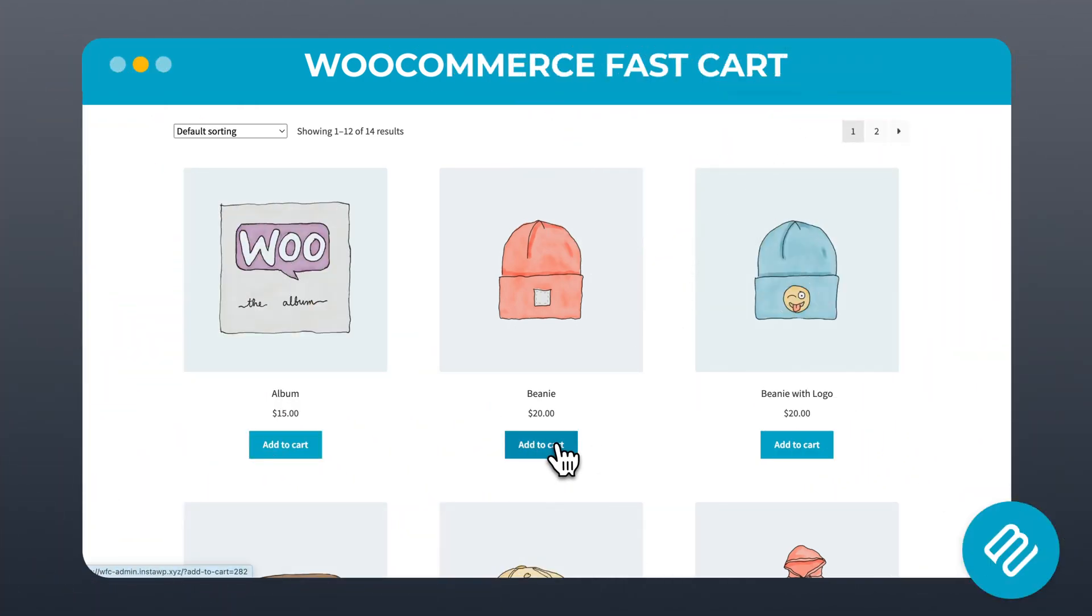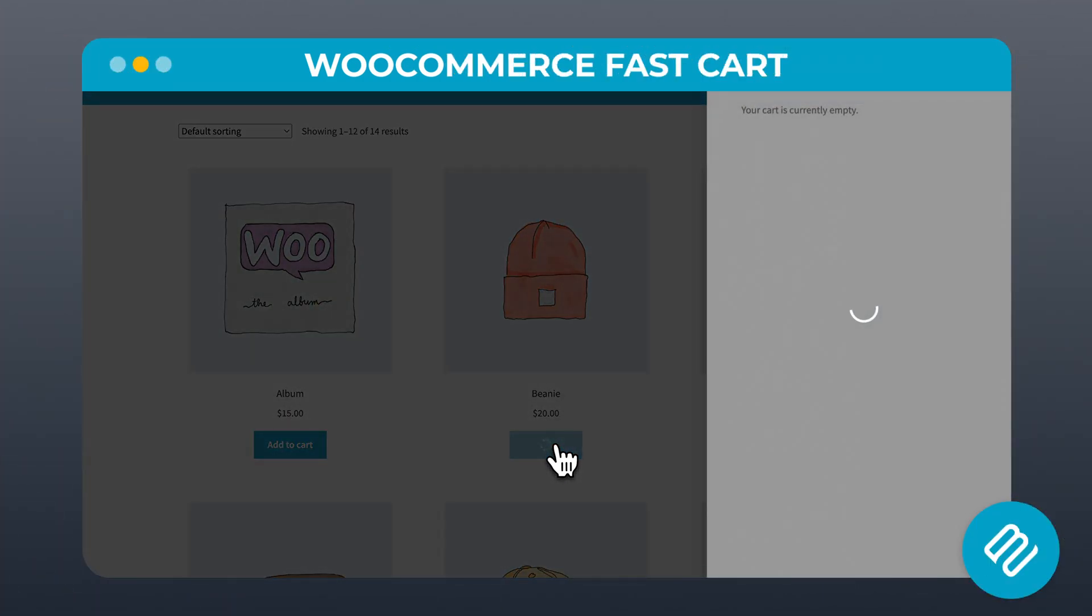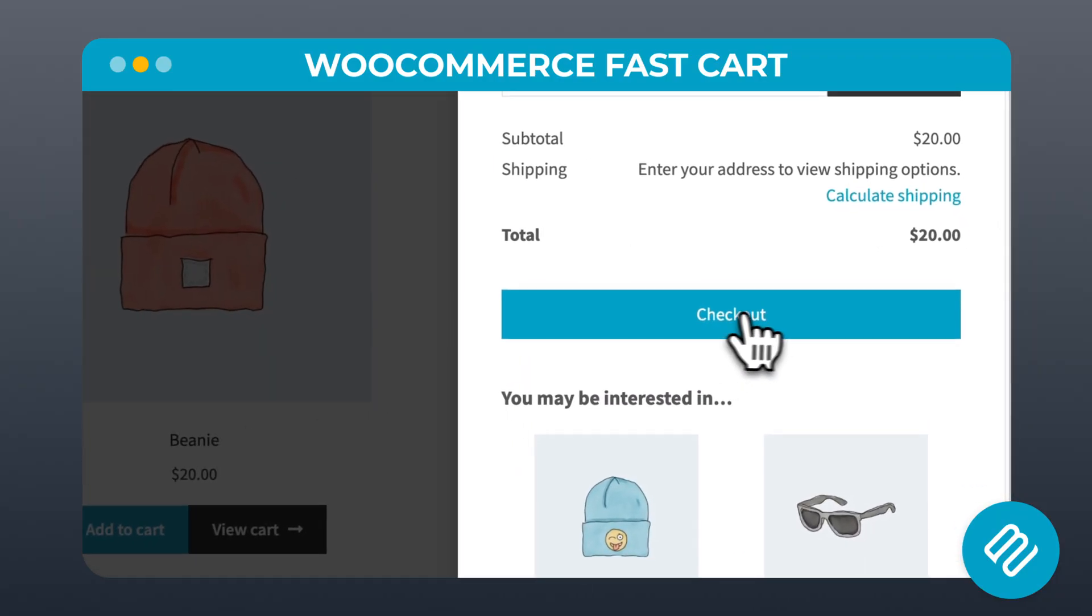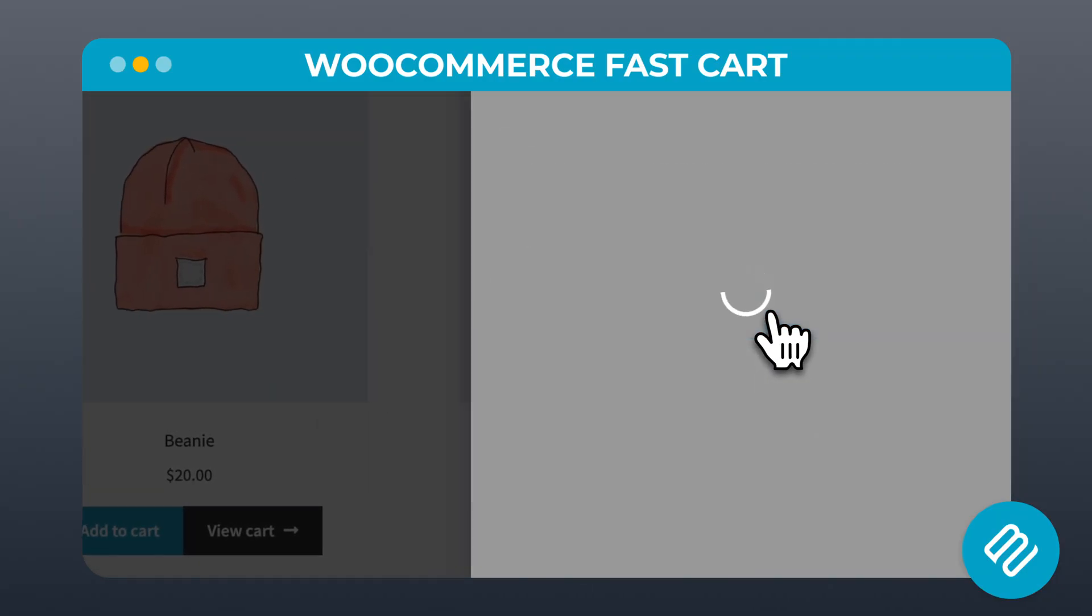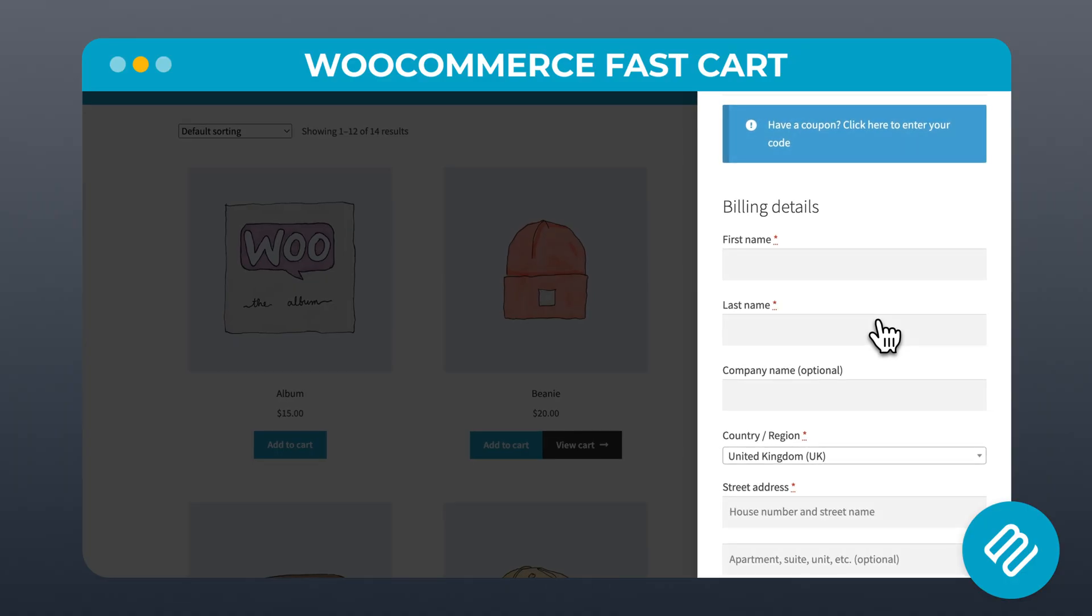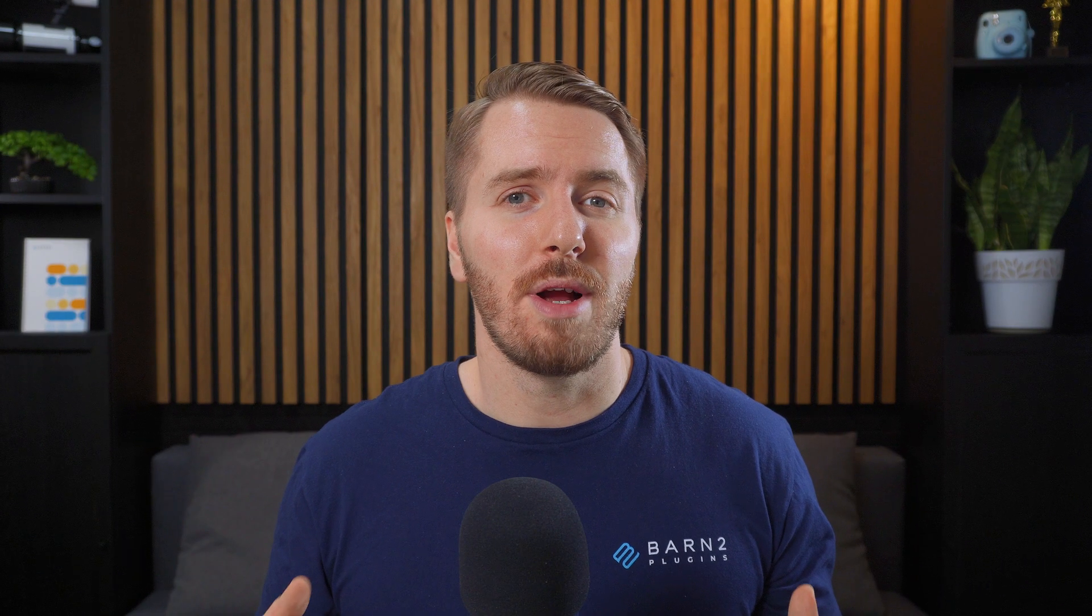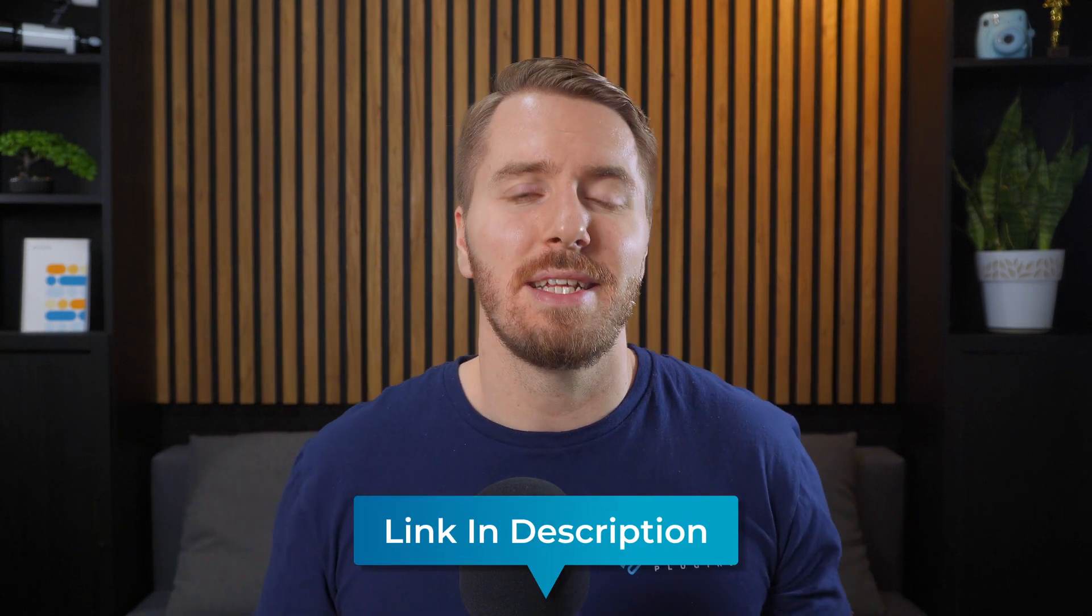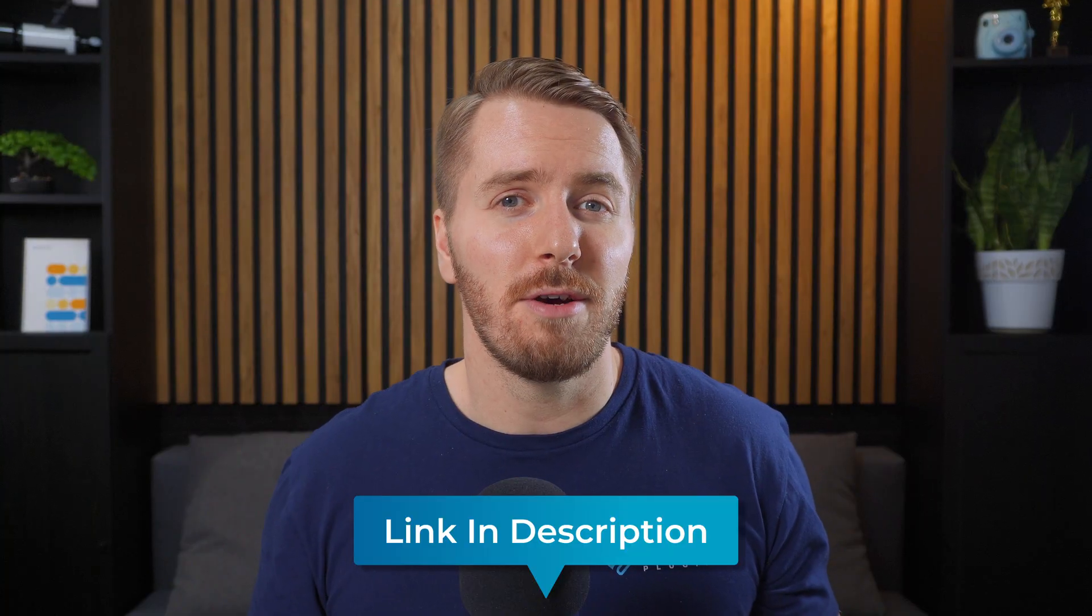But if you want to have the cart or checkout pop up on any page, there's actually a great plugin for that that we designed called WooCommerce FastCart. If you want to check out more about this plugin, you can click on the links in the description below.